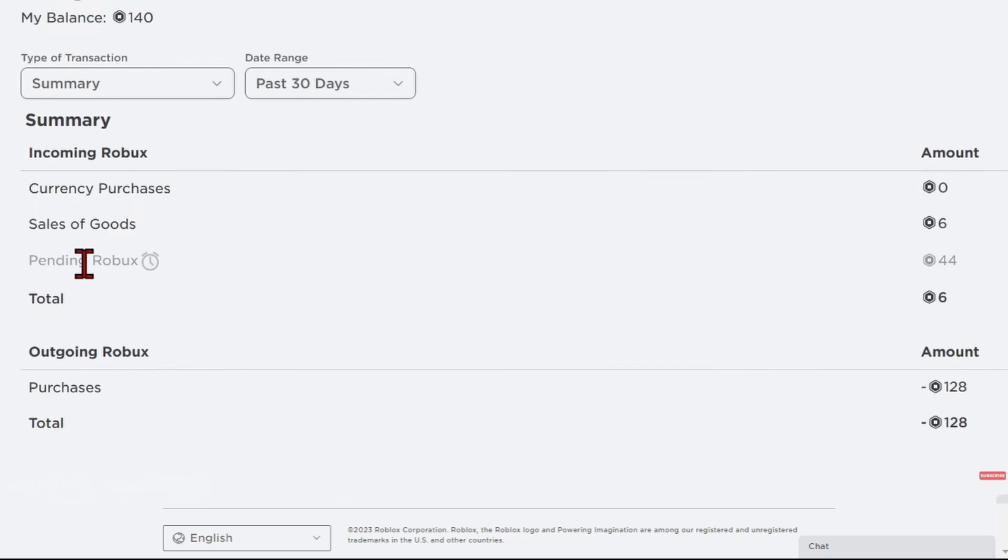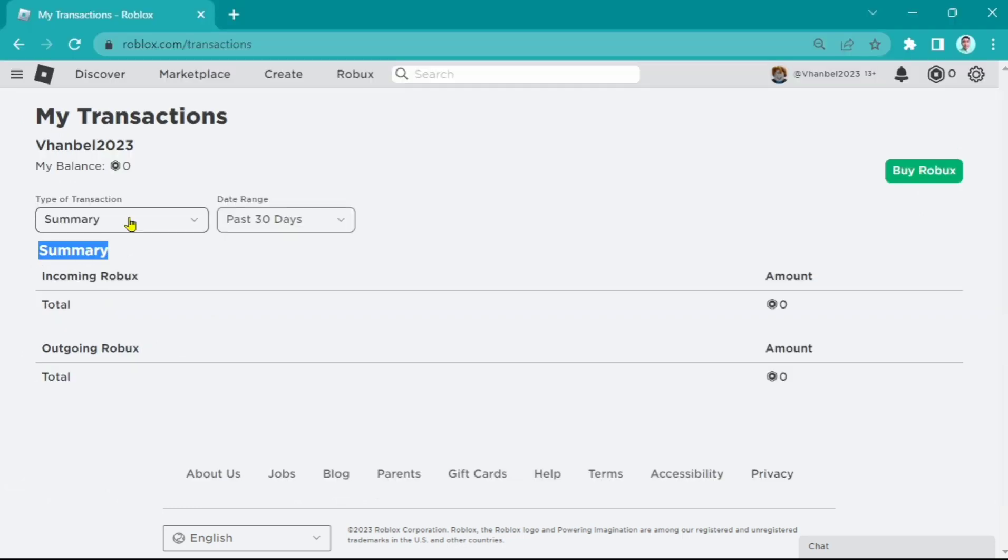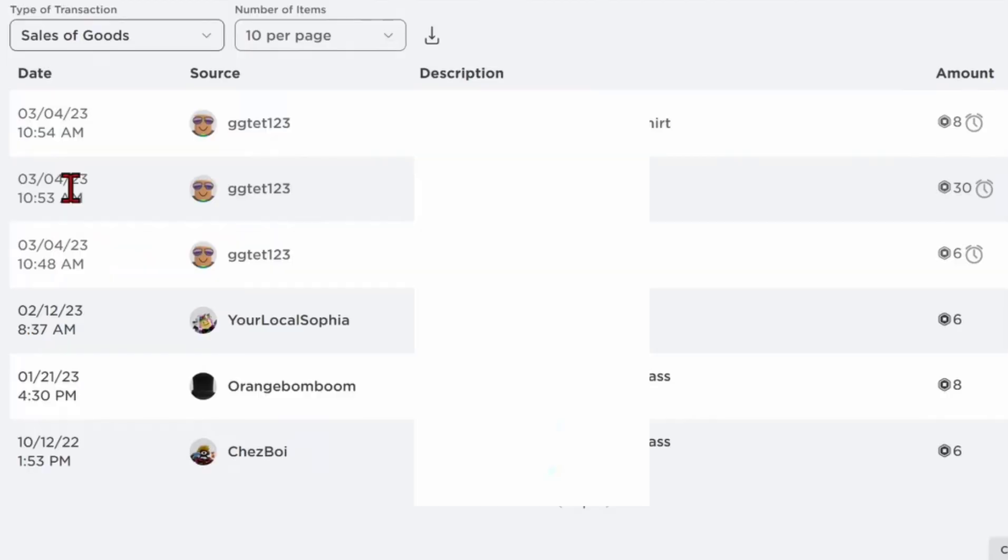Now for the type of transactions, under summary, if you click this, you will find this page. Under sales of goods, you will see all the transactions and donations you receive from Please Donate.